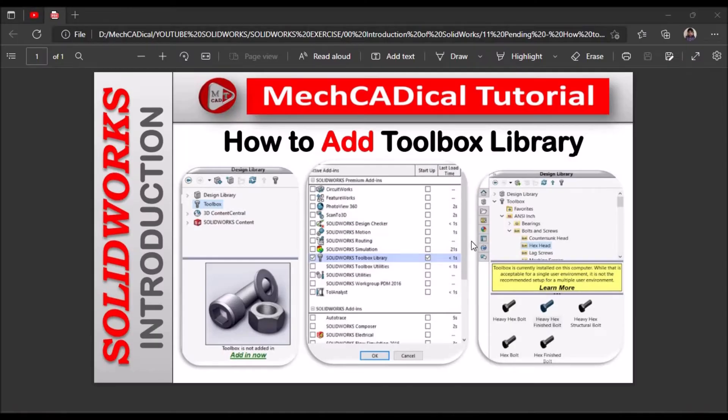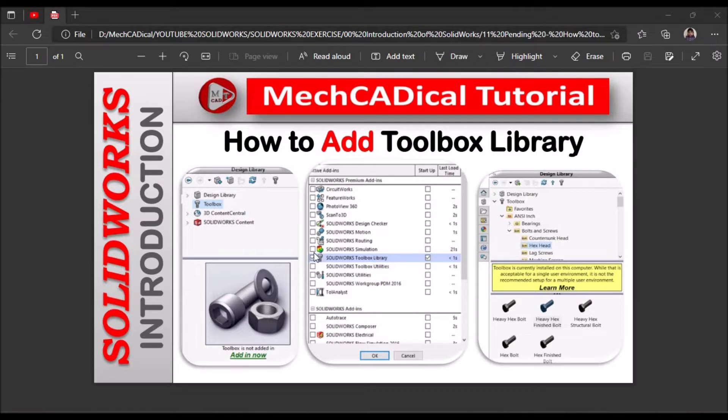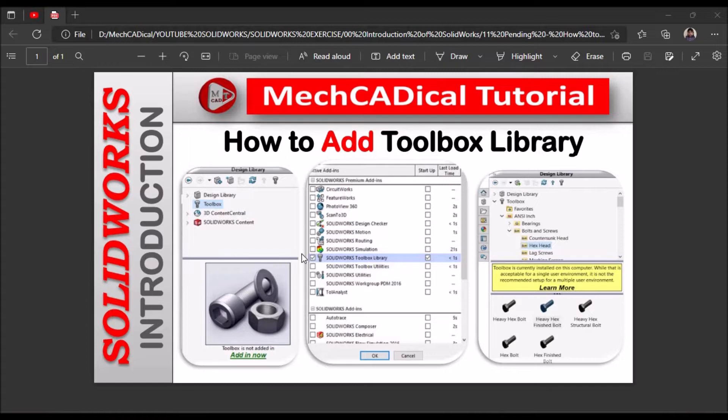Hi, today I am going to explain how to add toolbox library. Usually we face a problem - sometimes the toolbox is not activated due to new installation of software or due to some errors. So how to rectify and add toolbox in the library.